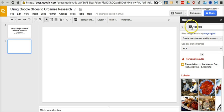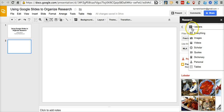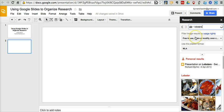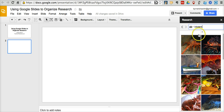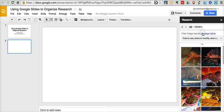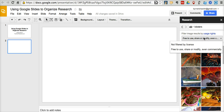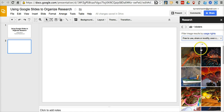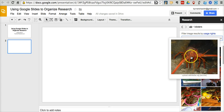Enter the term lobster, and we want them to search for images that are free to use, share, or modify. We can also choose to not filter by usage rights, but I want my students to use images that they can legally reuse.